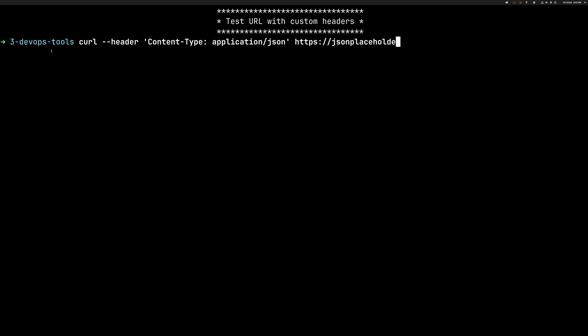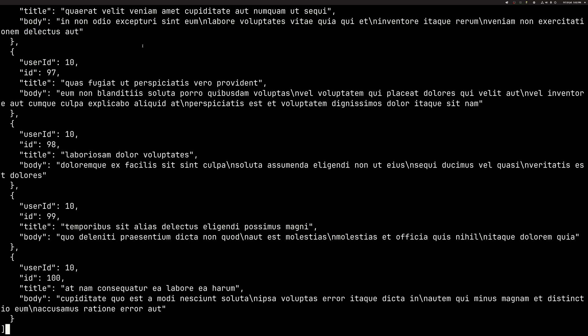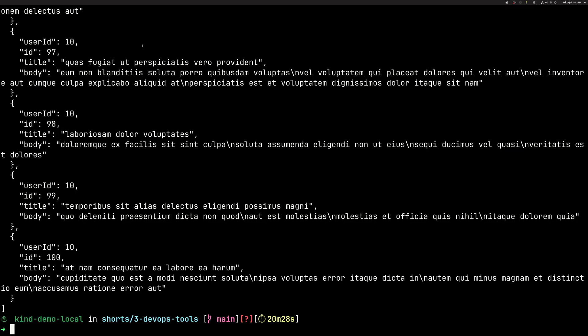Again, we can add custom headers. This dash dash header is equivalent of dash H, which we've seen earlier. And this would return to us the whole file in this case. All right.